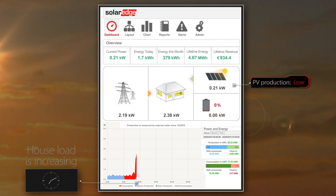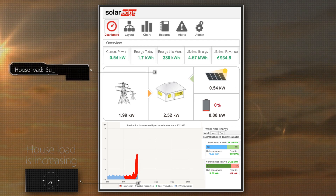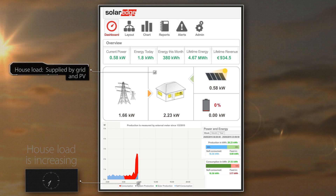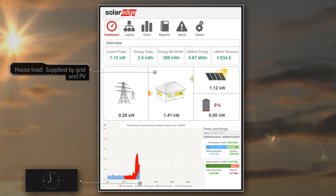With the increased PV production, the PV system is now able to help meet the rising consumption together with the grid energy. At this stage, PV energy only supports house loads and does not charge the battery.